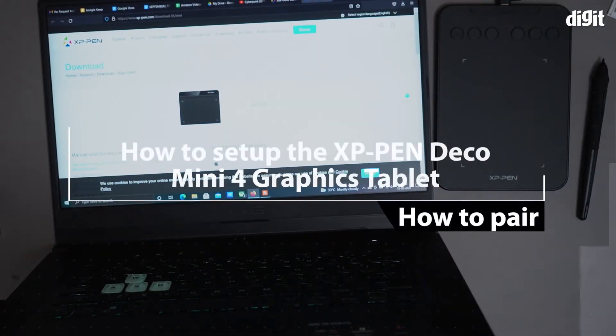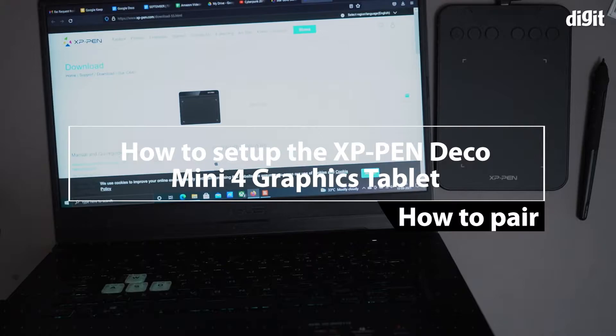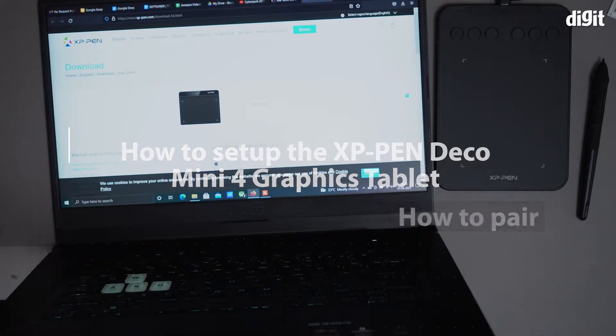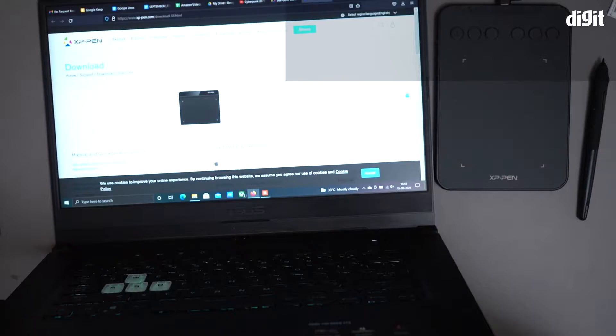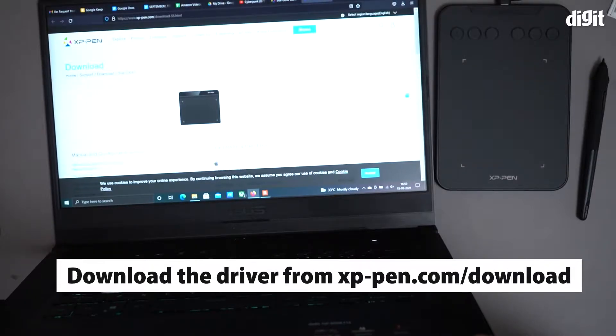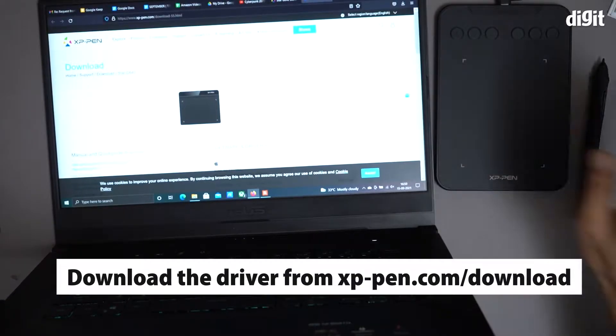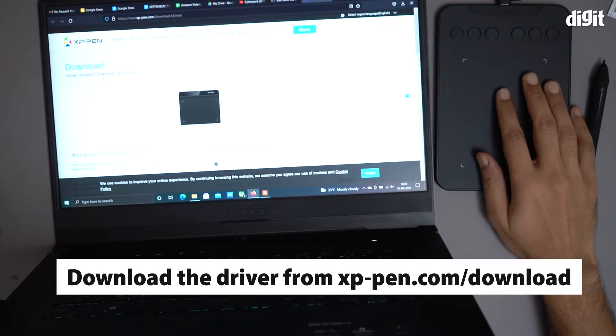In this video, I'm going to show you how to set up the XP-Pen Mini Deco 4 graphics tablet with a laptop. The first thing you have to do is download the driver for this particular graphics tablet.